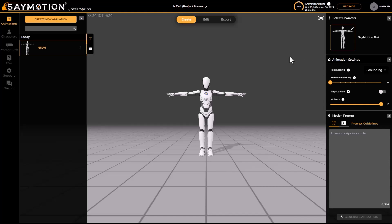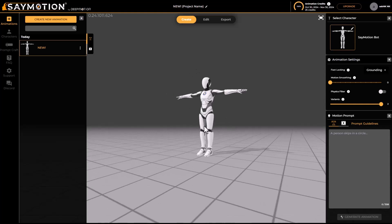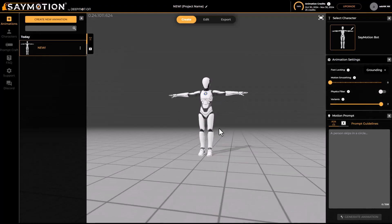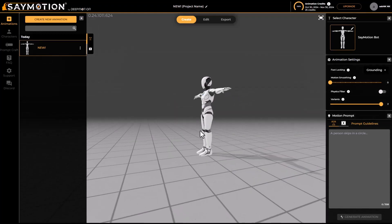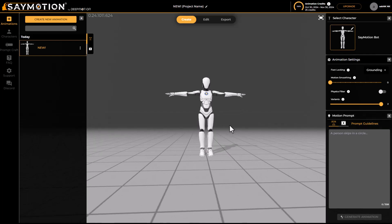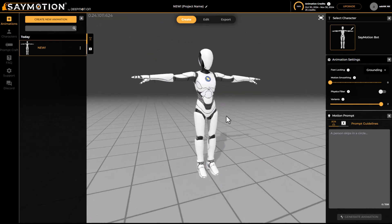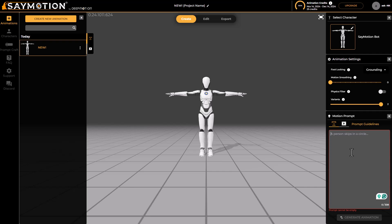With Animate Motion open, getting to work is super easy. You have a wonderful viewport where you can move around and preview the character you're working with. With the left mouse button click and drag you can orbit, and with the middle mouse button you can zoom in and zoom out.